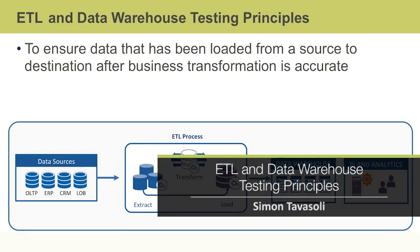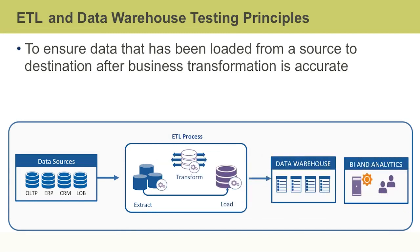In this video, I will explain important concepts in ETL and data warehousing testing, including ETL process, stages, and activities.